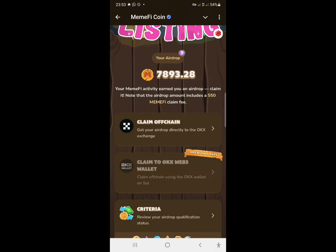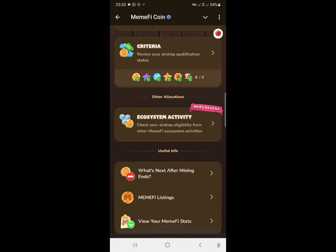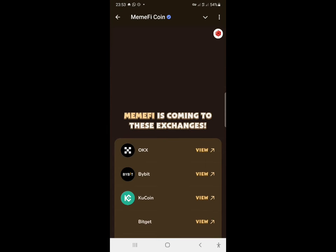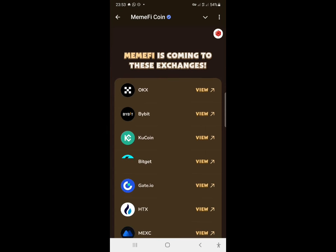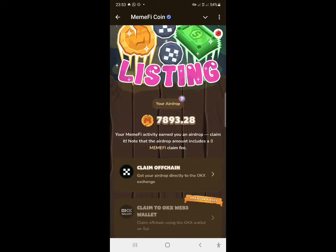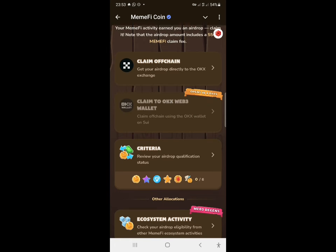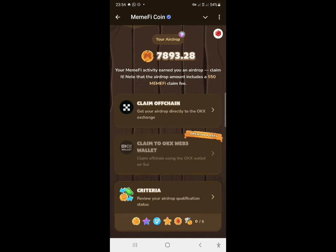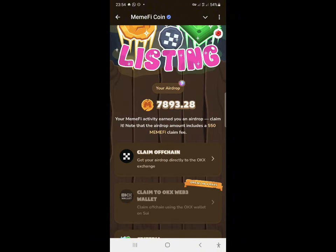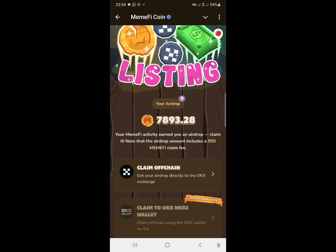For those in Nigeria, note that OKX is not currently working there, so you may need to wait for more exchanges to be listed. The token is going to be listed on OKX, Bybit, KuCoin, Bitget, Gate.io, HTX, Mexc, and Bingx. More exchanges will also be added, and an on-chain withdrawal option may come as well.